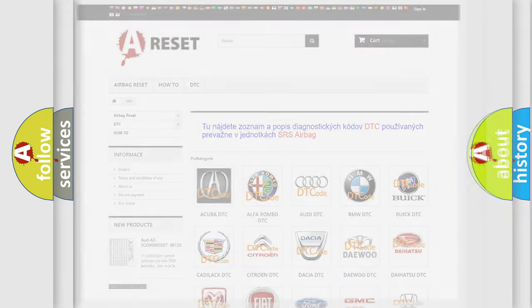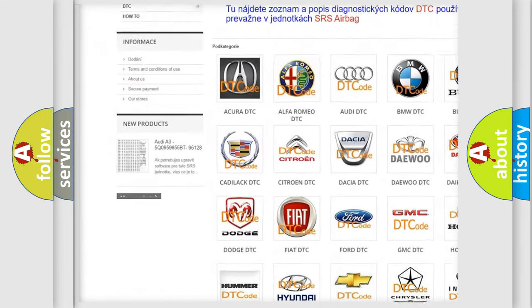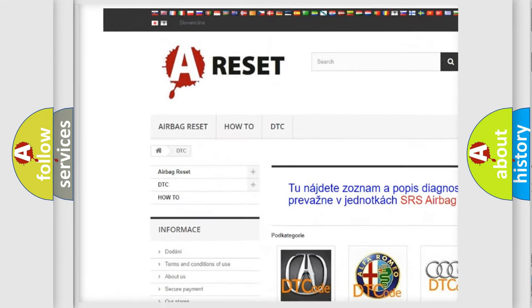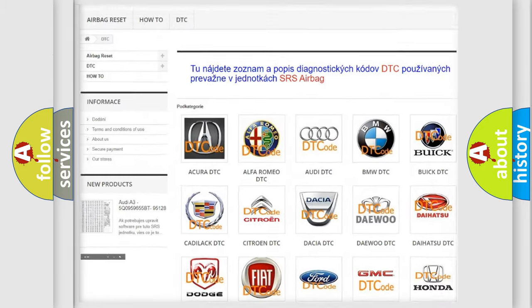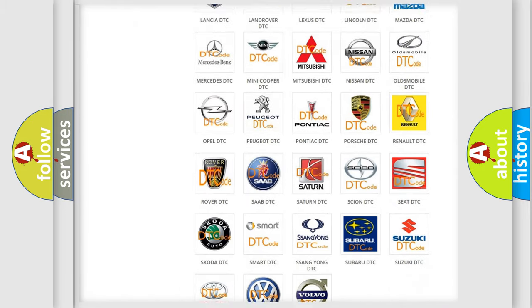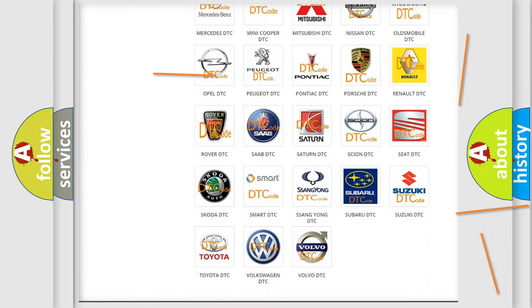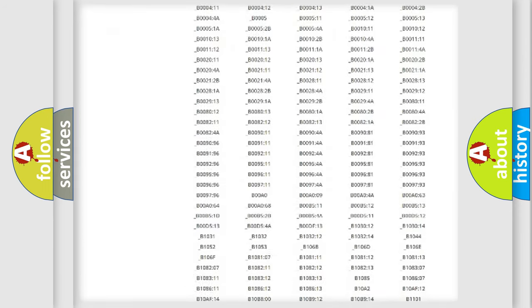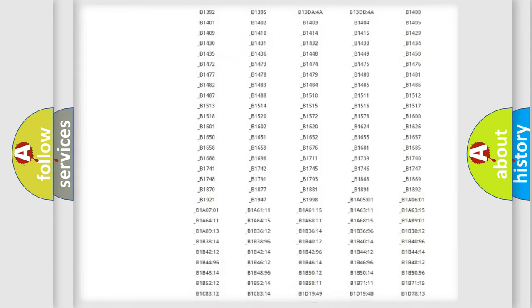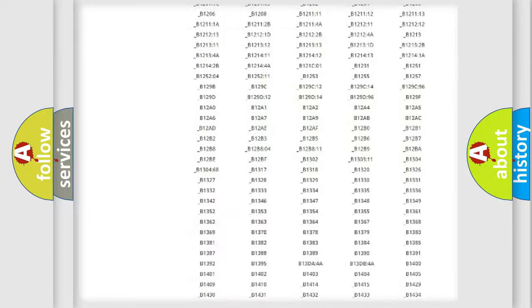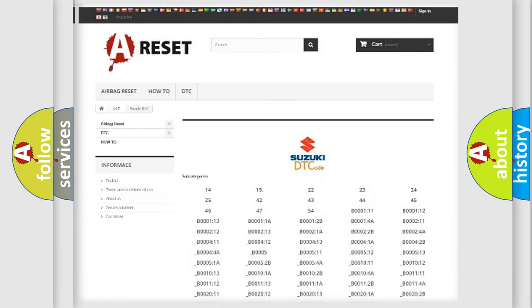Our website airbagreset.sk produces useful videos for you. You do not have to go through the OBD2 protocol anymore to know how to troubleshoot any car breakdown. You will find all the diagnostic codes that can be diagnosed in Suzuki vehicles.